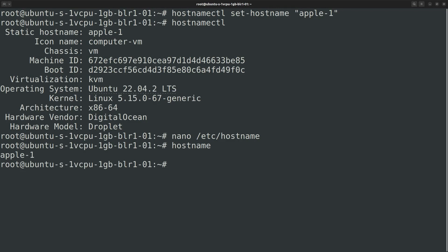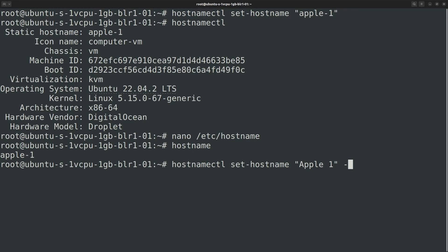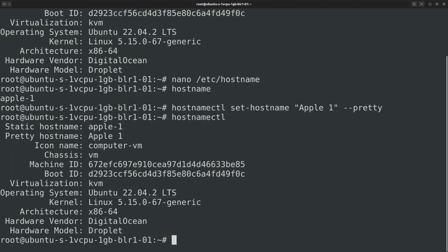The hostnamectl command has other usages too. For instance, you can set a pretty hostname. For that you can run the set-hostname subcommand with the --pretty option. Now we have both a static hostname and a pretty hostname.